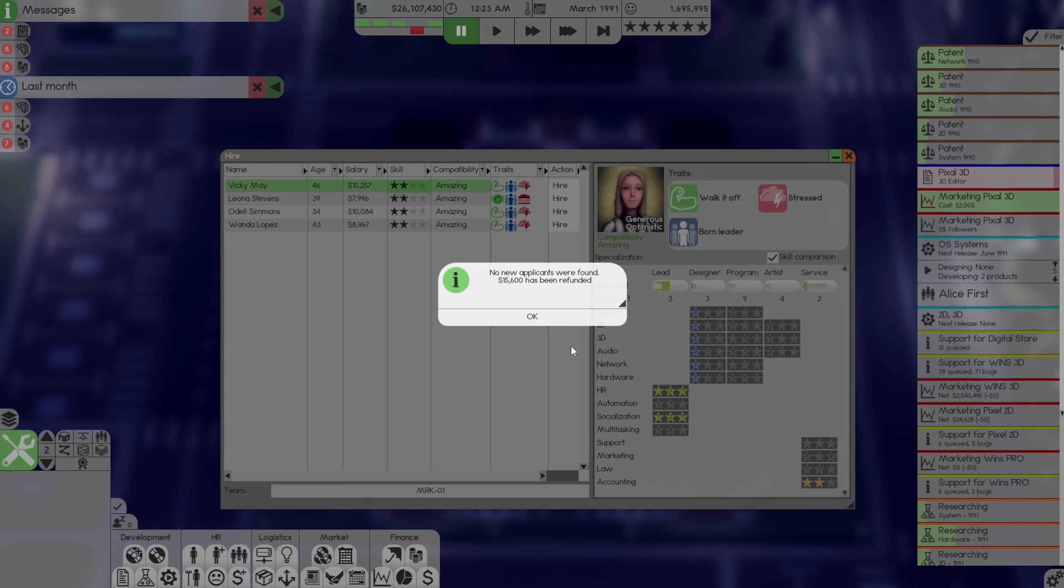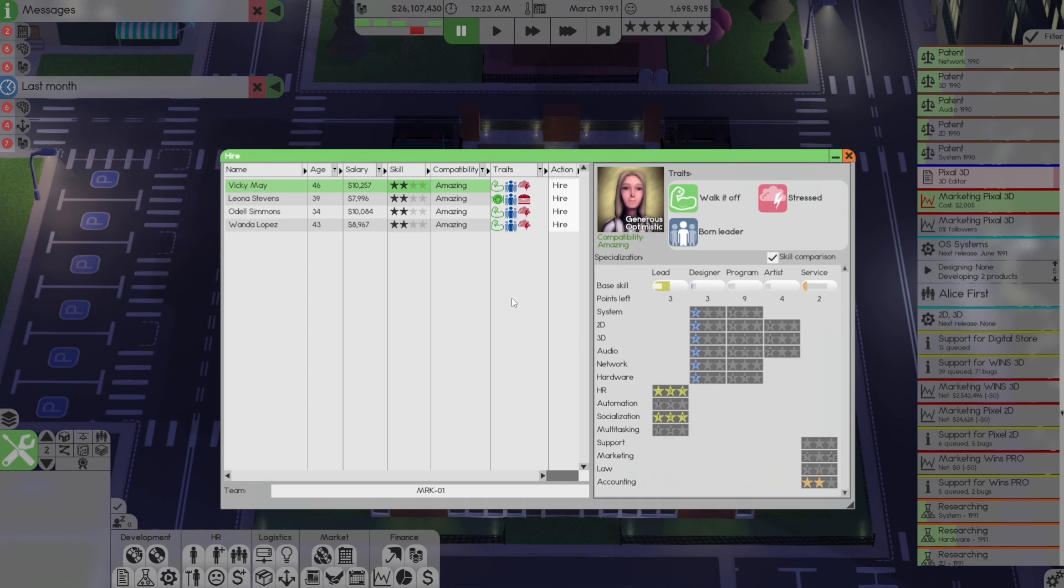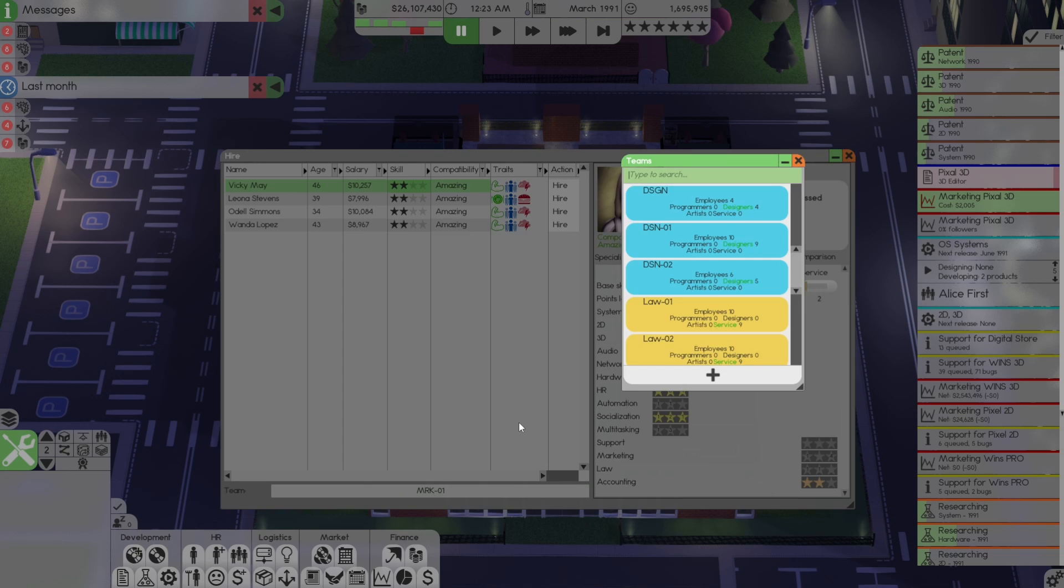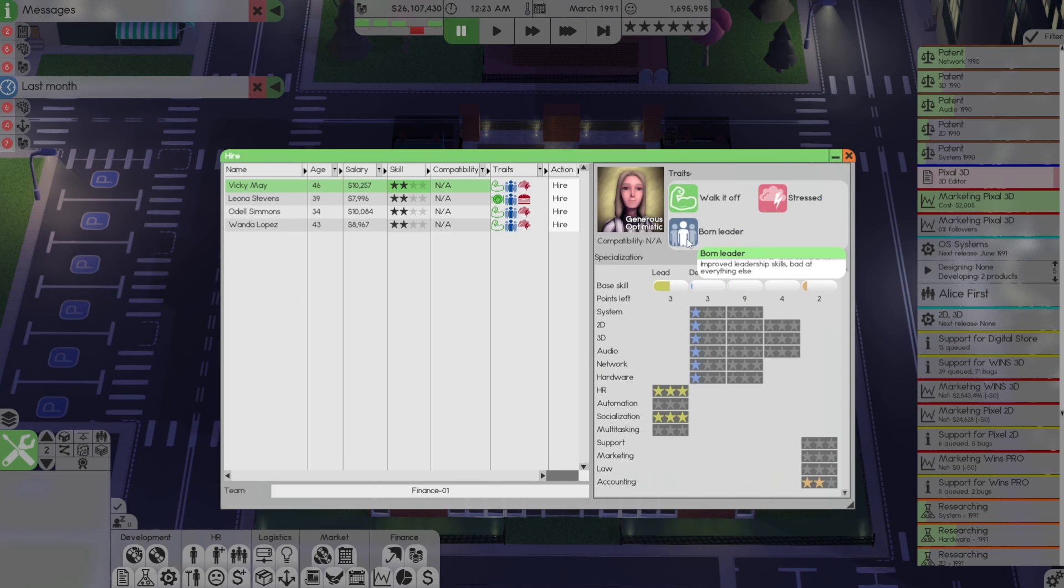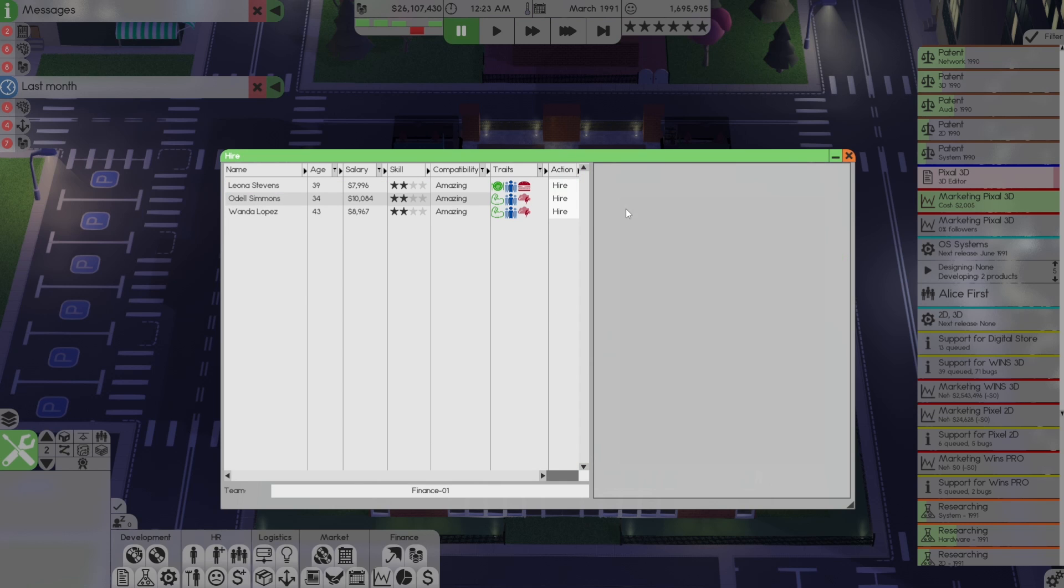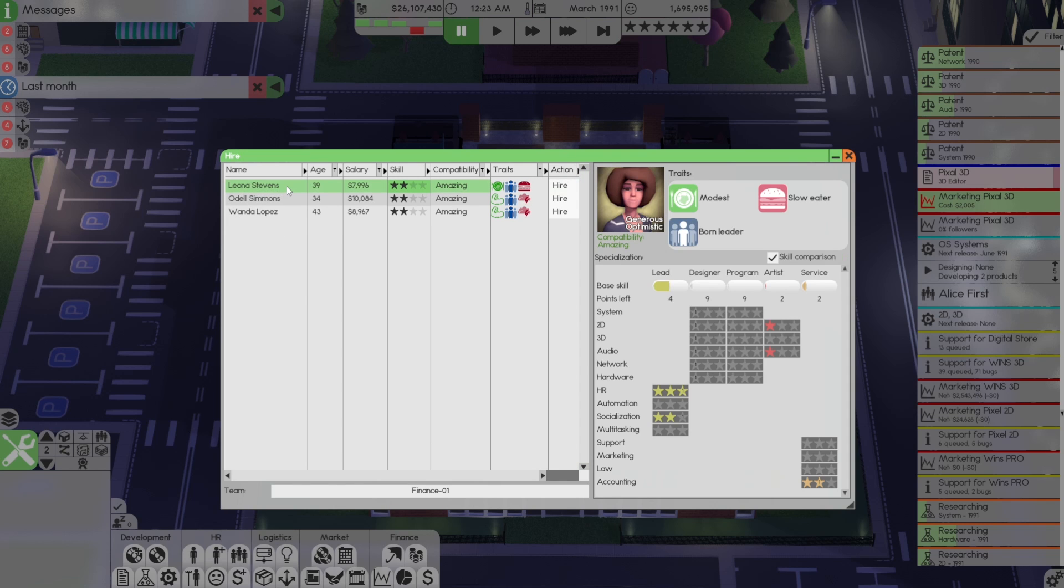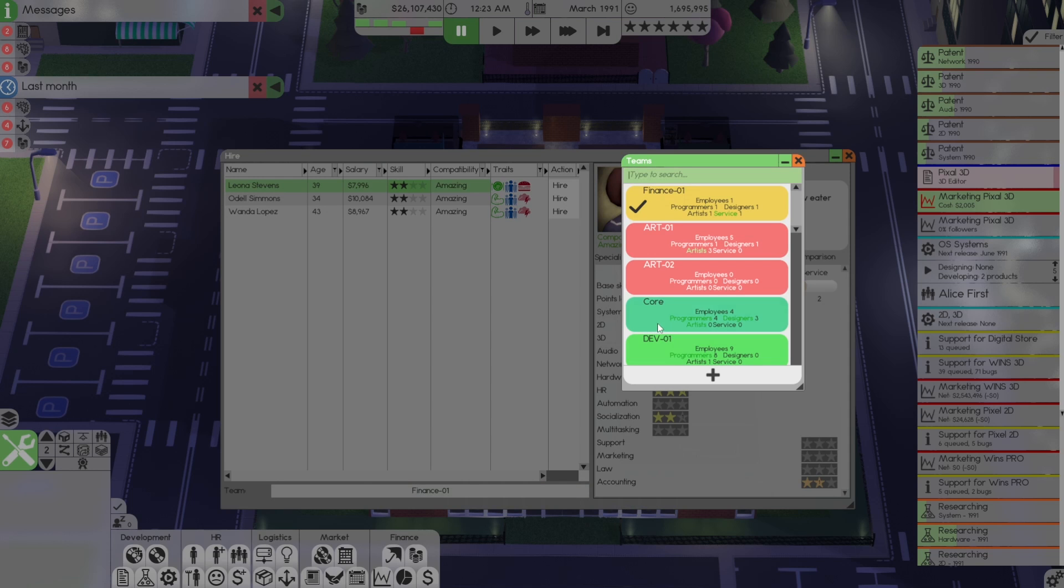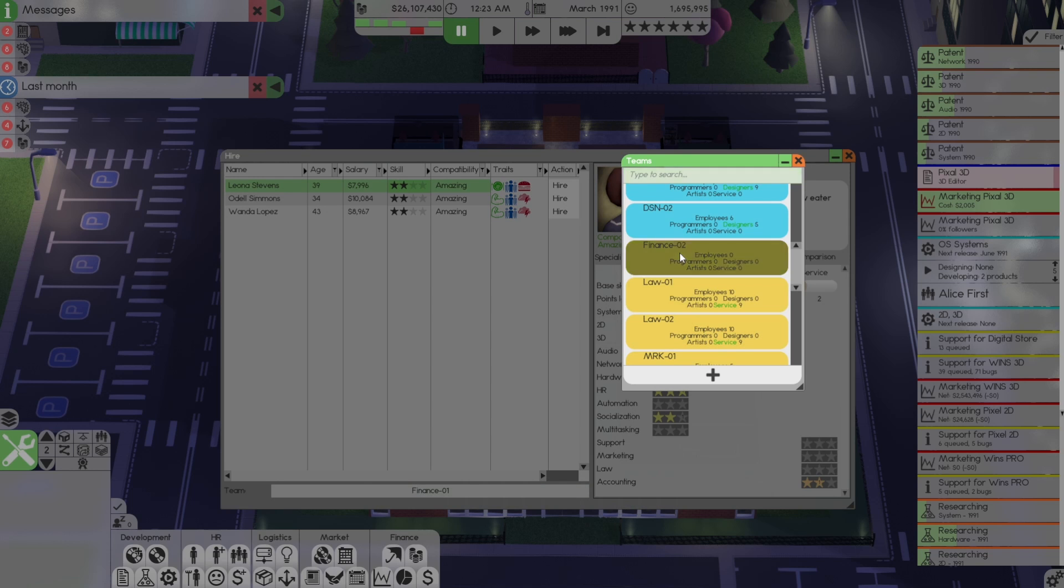Let's begin looking. And I've looked already. We found two candidates. Vicky May, which has two stars in accounting. That's what we want. She gets hired into finance one team. Our next, Leona Stevens, 39. She's also amazing compatibility. And also has two stars in accounting. She's missing this one star in socialization to hold meetings, but that's okay. We're growing to it. We're going to hire her for the finance team.